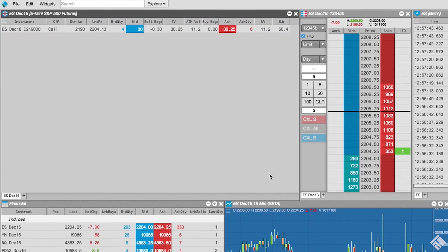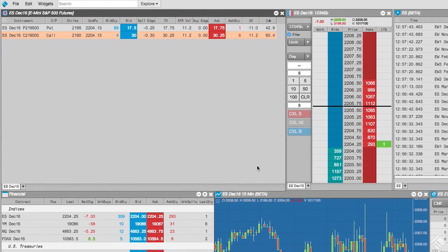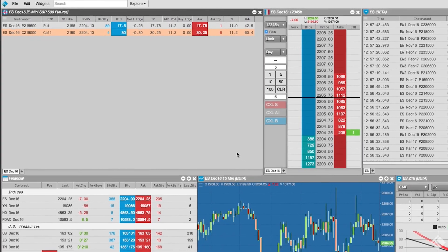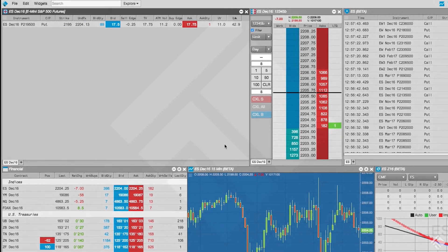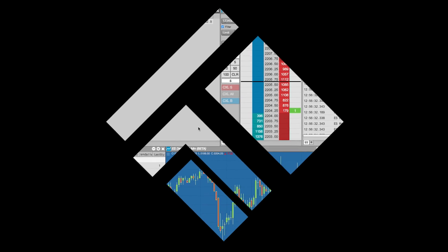As you can see, the Electronic Eye widget gives you the ability to refine your view of the market and identify trading opportunities. For more information, visit our website at tradingtechnologies.com.